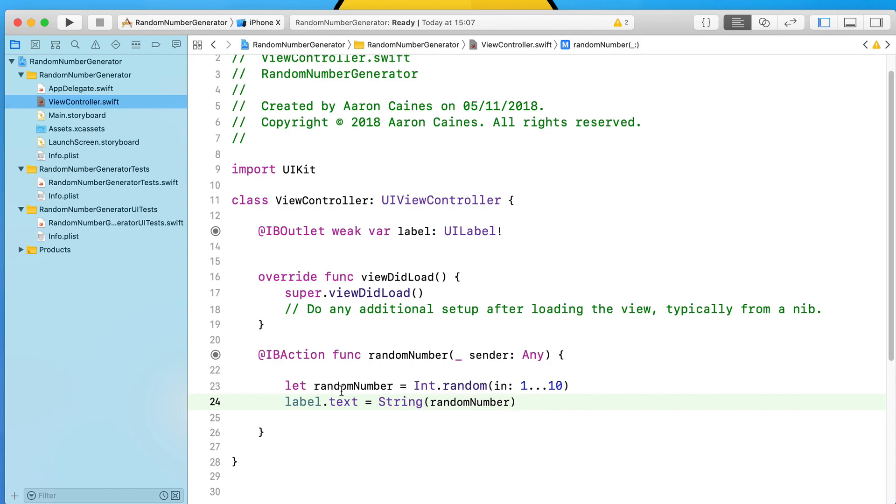Pretty cool, isn't it? What we've done is created a let and it now equals a random number with a random function between 1 and 10. Once it equals that, it then displays that value now stored inside of our constant inside of a string to our label's text.